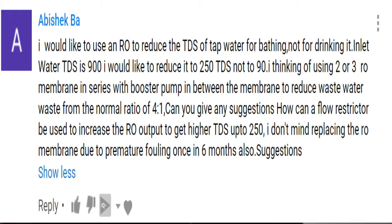Hello friends and welcome to Review Mazza. Today we have a question from Abhishek. He wants to use an RO to reduce the TDS of tap water for bathing, not for drinking. Inlet water TDS is 900 and he would like to reduce it to 250 TDS. He is thinking of using two to three RO membranes in series with booster pumps in between to reduce the waste water ratio. He asks how a flow restrictor can be used to increase RO output to get higher TDS up to 250, and he doesn't mind replacing the RO membrane every six months.